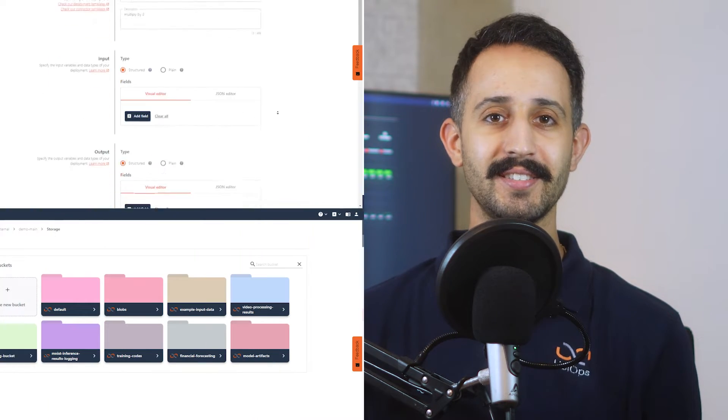Welcome back data scientists. Today we're going to fine-tune a large language model on our very own documentation to create a domain expert AI assistant.